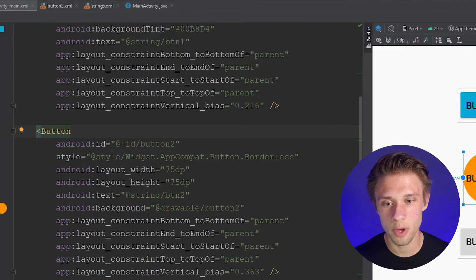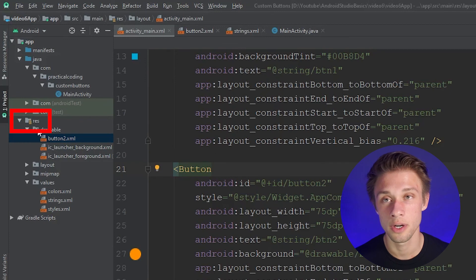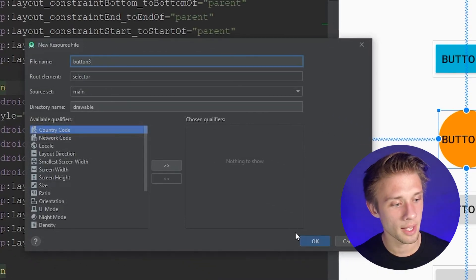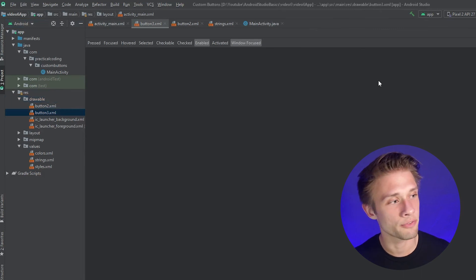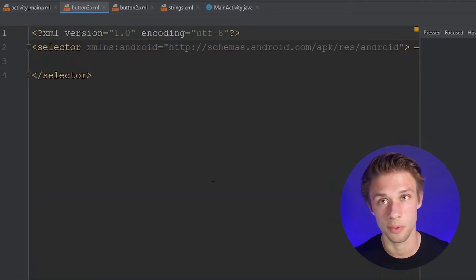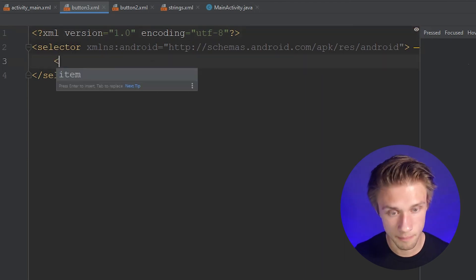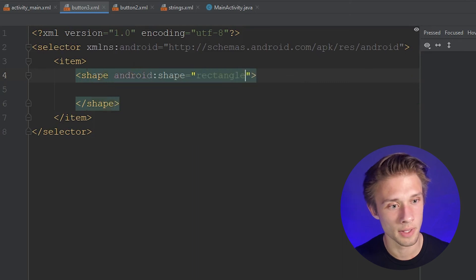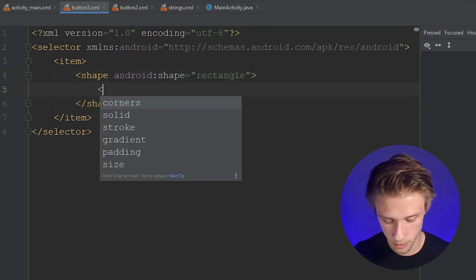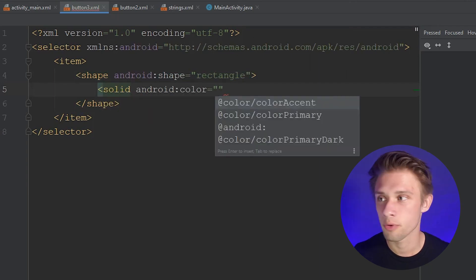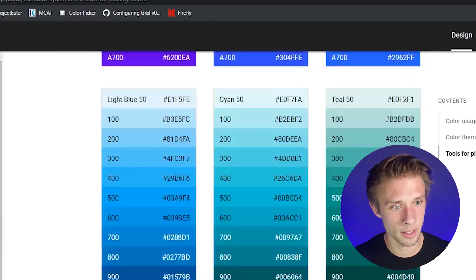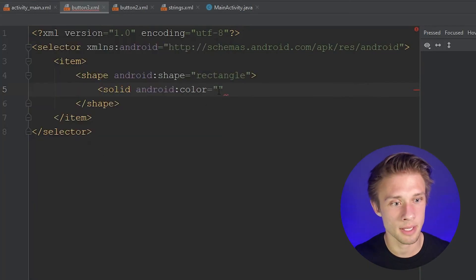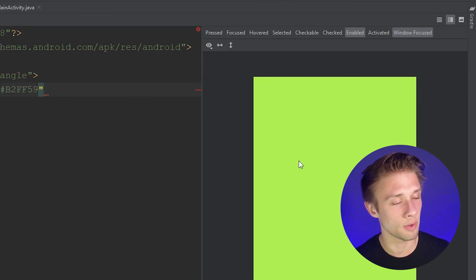For button3, let's make a weird looking shape. Go back to the leftmost panel, drawable folder, right-click, new drawable resource file, name it button3. In button3.xml, click the middle button to show the XML. Type in the item tag, create a new shape with Android shape set to rectangle, then fill it with a solid color. I'm going to pick a green from Material Design and paste that in — we can see a green rectangle in our right panel.